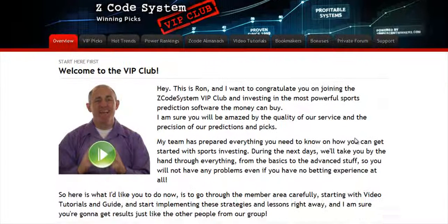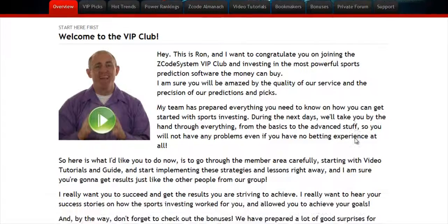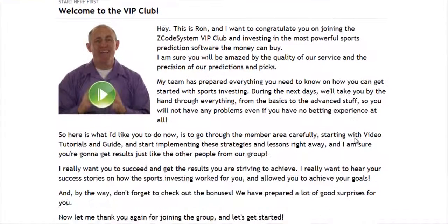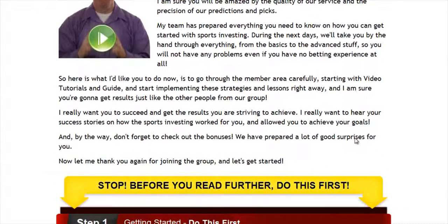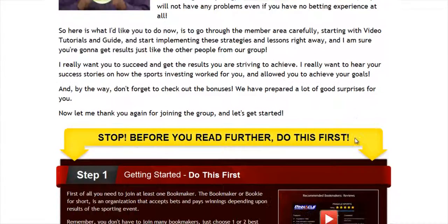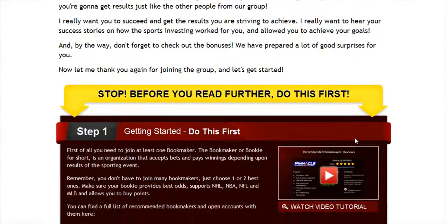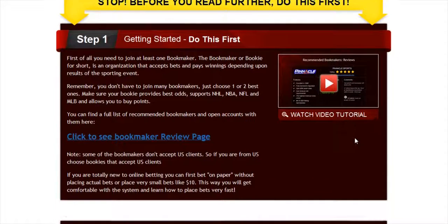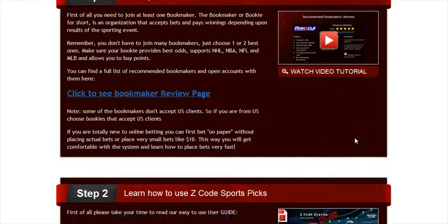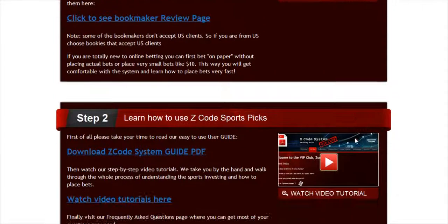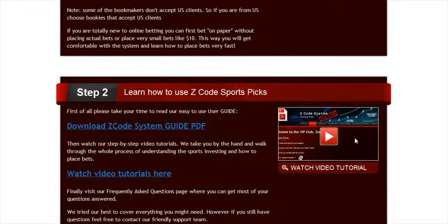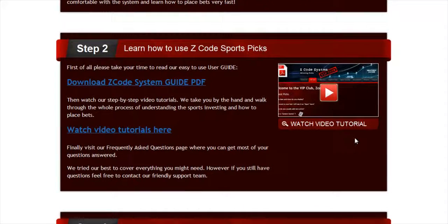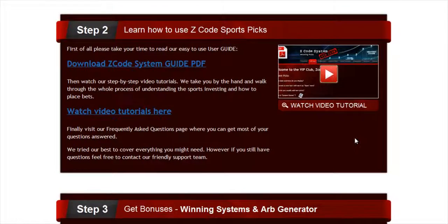When you join us first, you will go directly to the overview page with Ron's welcome message video and important links to the qualified or recommended bookies, our video tutorials, and the quick start guide that will help you get started right away.